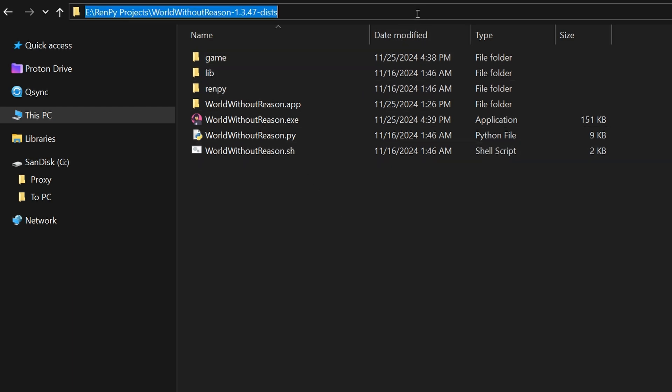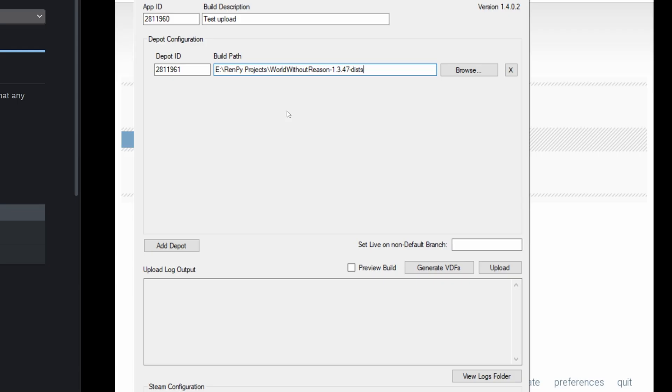And now we can copy the directory path to this folder. So for me, that looks like E, RenPy Projects, World Without Reason, 1.3.47, dists.